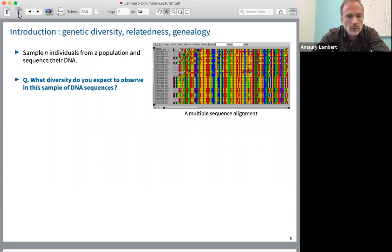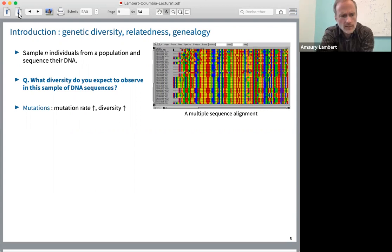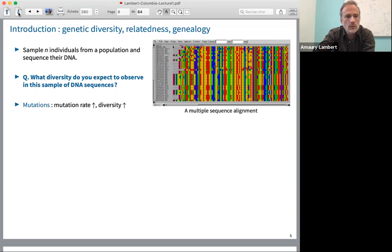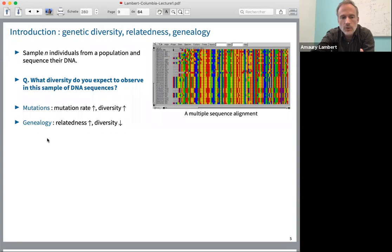There are two things I want to insist on. Diversity — genetic diversity in your sample — is caused by two main factors. The first, of course, are mutations: there are differences between sequences due to mutations, and the higher the mutation rate, the larger the diversity in your sample. The second factor is the genealogy between the individuals in your sample. The more closely related they are, the less diversity you will see in the sample.